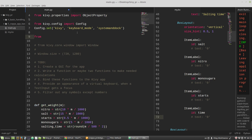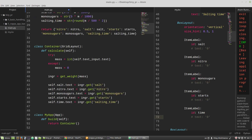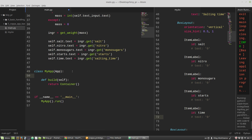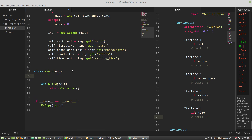I have to import from KivyMD the ThemeManager class. In my app class I have to include this ThemeManager.